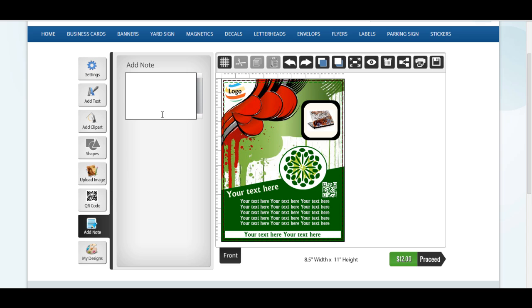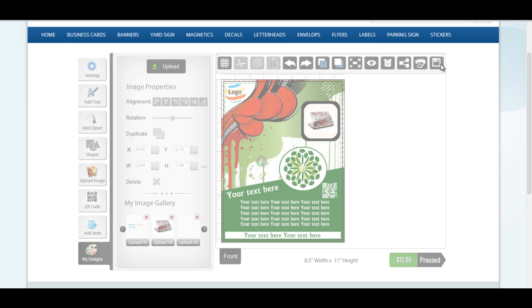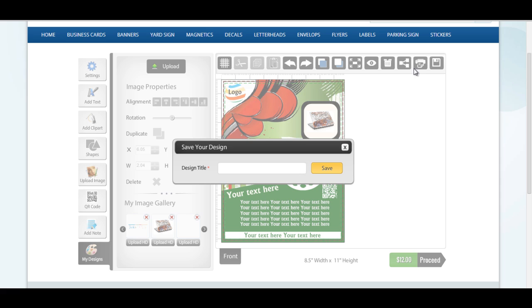For any specific printing instruction, add note to your order. You can also save your design so that you can reopen and edit it further at a later time.